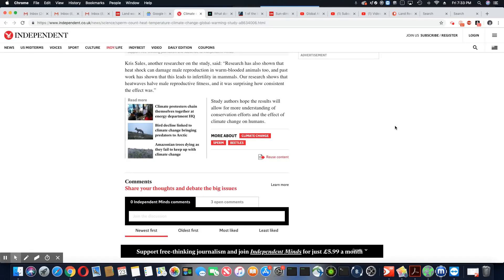The authors hope the results will allow for more understanding of conservation efforts and effects of climate change on humans. Well they're already saying the world is heating up fast.